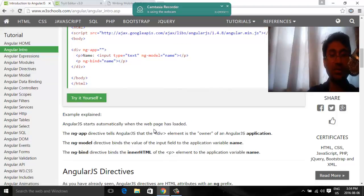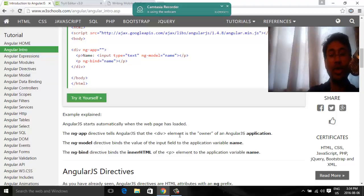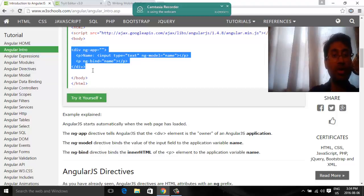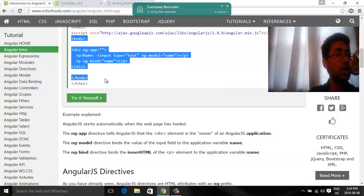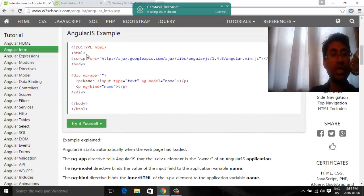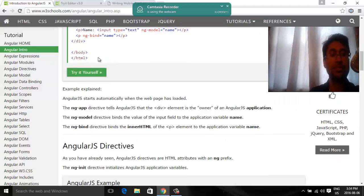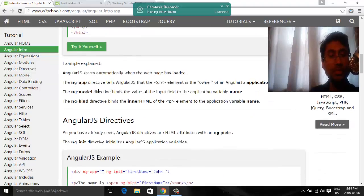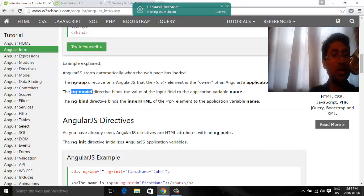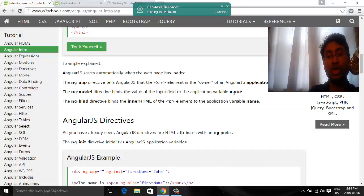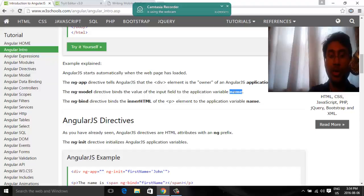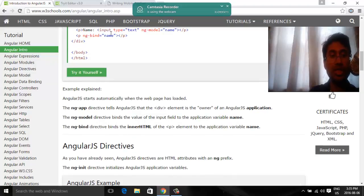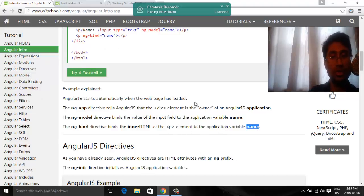So ng-app, it is telling that the div part is an angular application. Or according to W3 schools language, div element is the owner of an AngularJS application. So this part becomes an AngularJS application. If you would be putting body, then it should be becoming an AngularJS application. Ng-model, as you are telling, it is a data binding to control. So what it are telling, it binds the value of the input field to the application variable name. Ng-bind, I think the inner HTML, whatever will be in this inner HTML, to the application variable name.